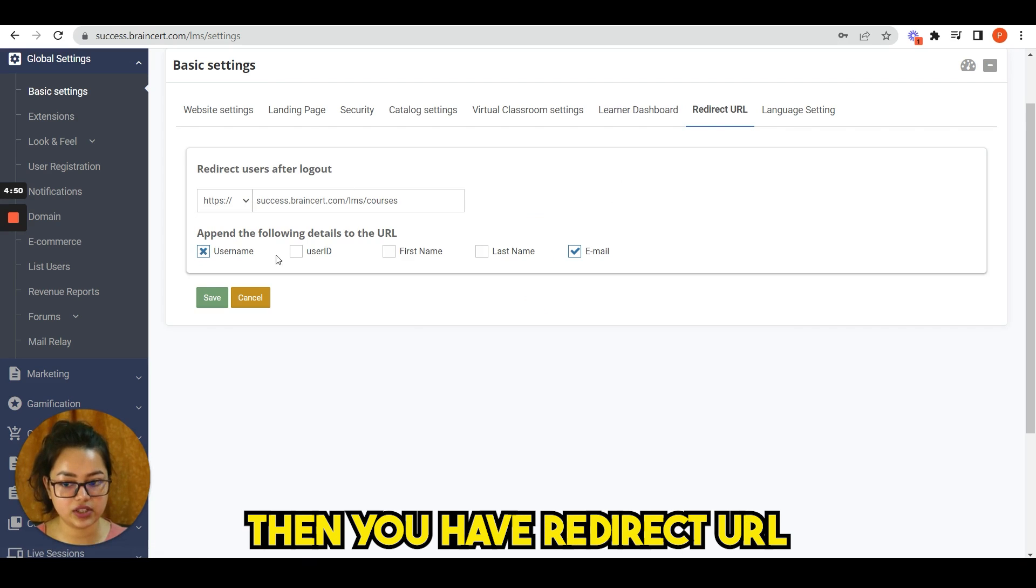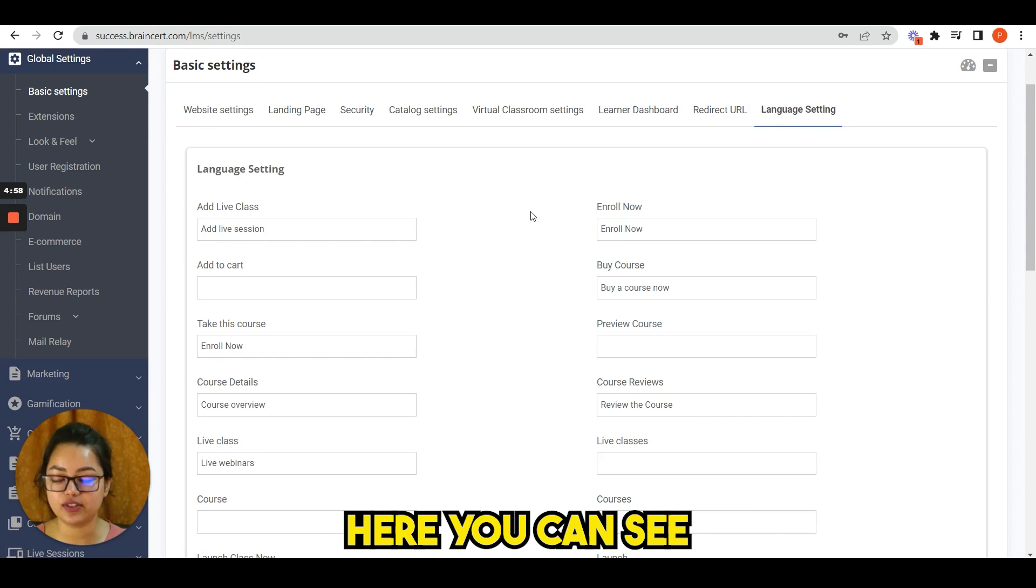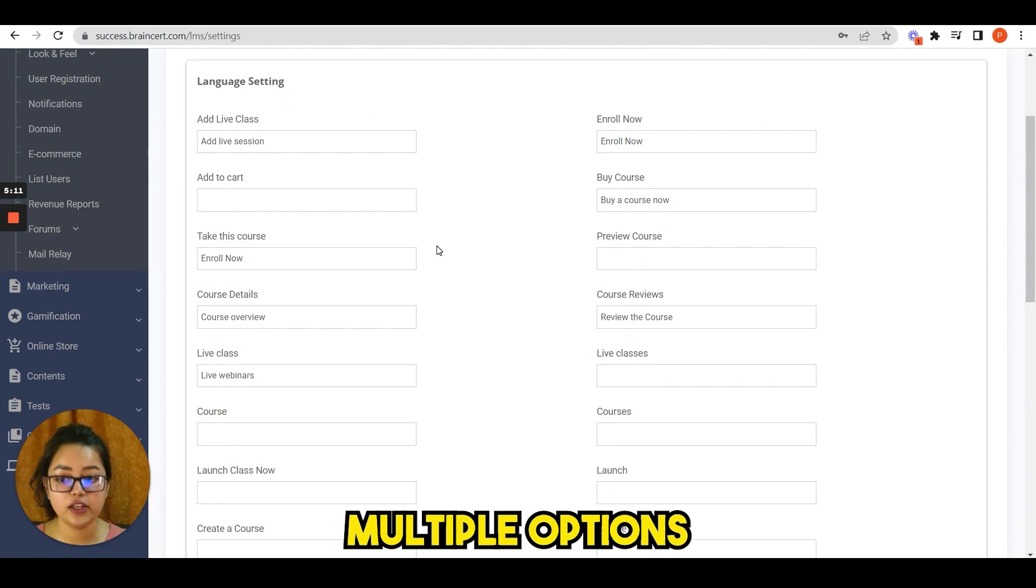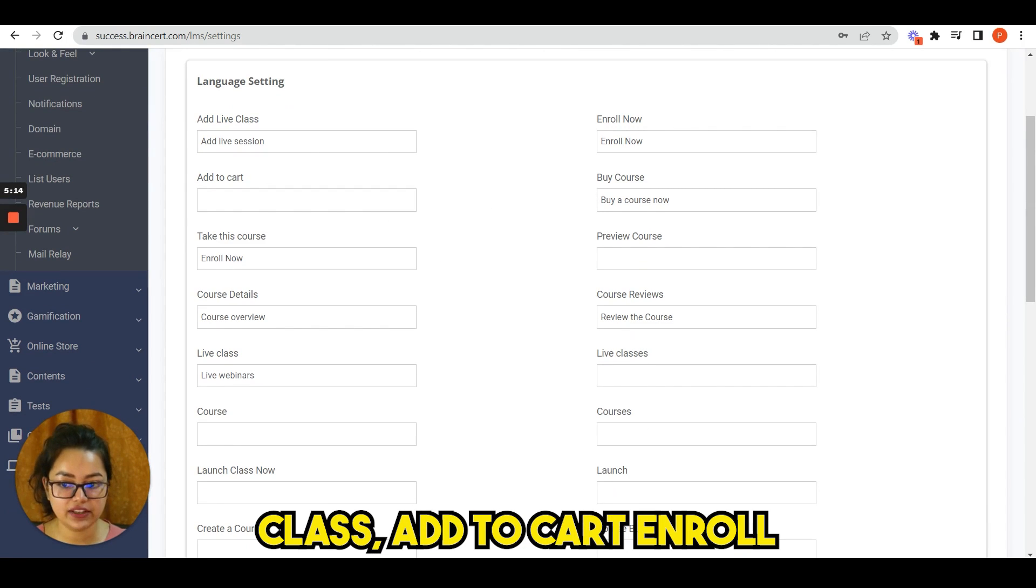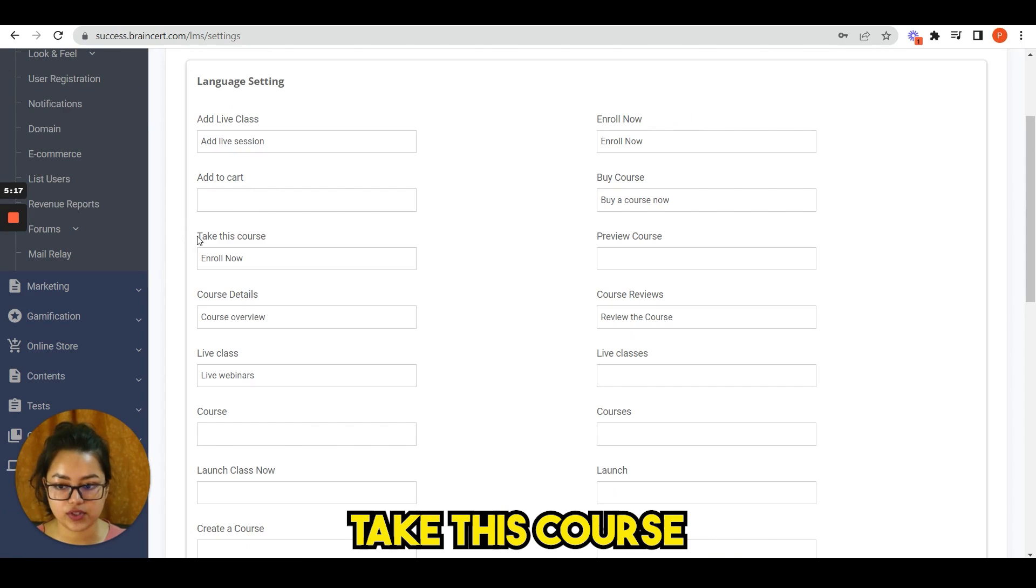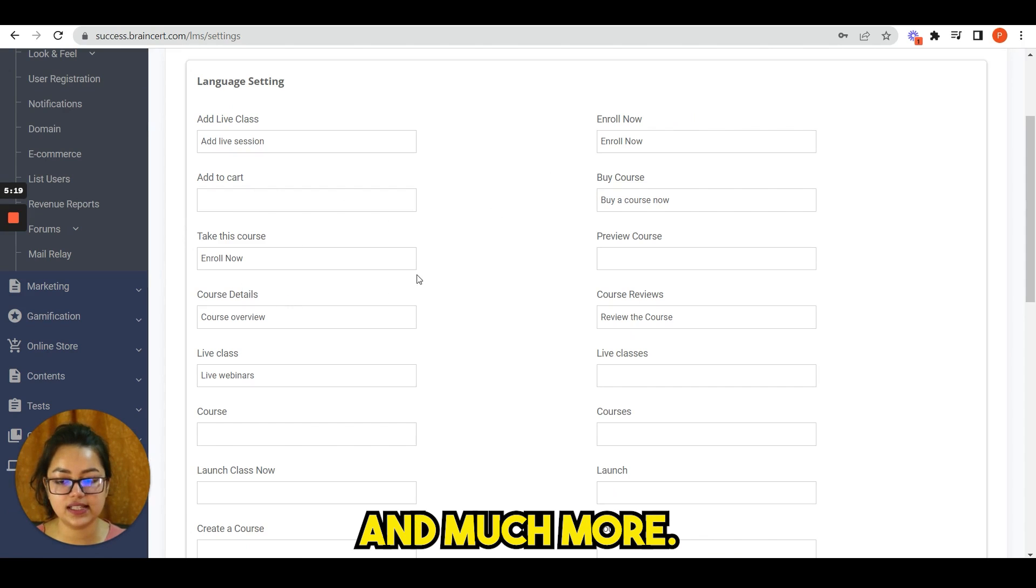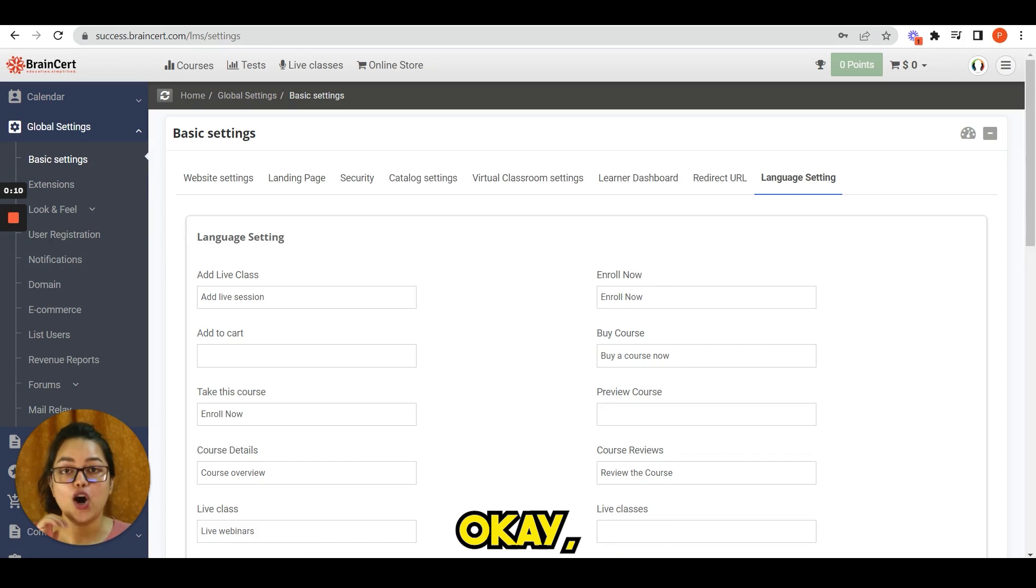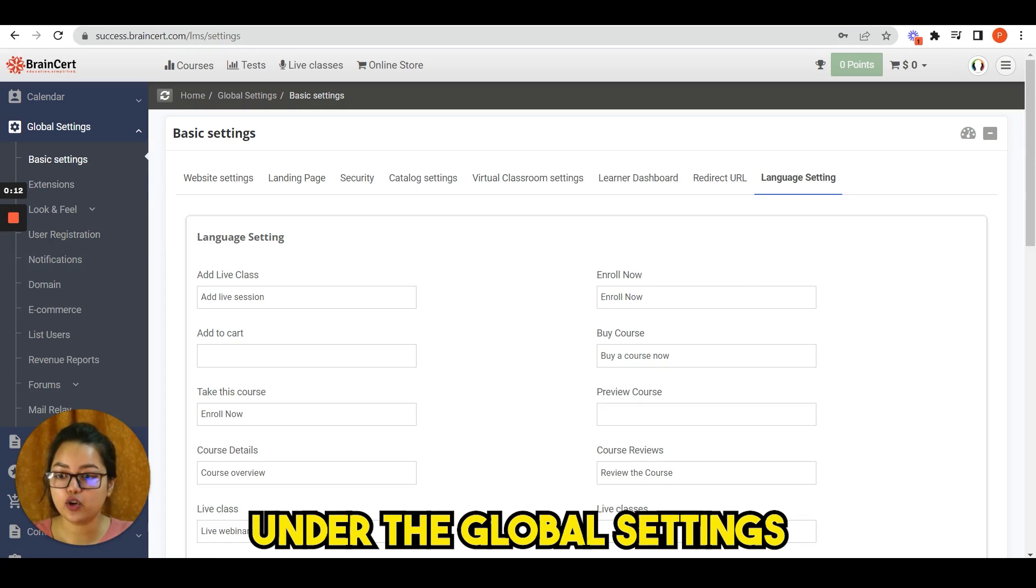Then you have learner dashboard reports, widgets, certificate, courses, etc., then redirect URL, and finally language settings. Here you can see multiple options such as add live class, add to cart, enroll now, buy courses, take this course, course details and much more.